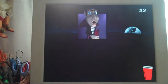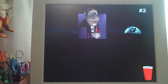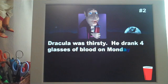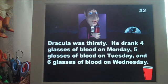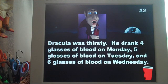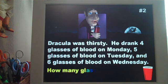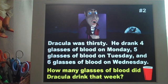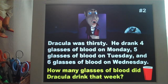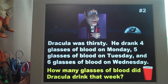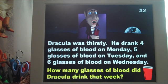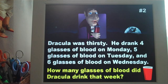Let's do the second problem — I would do two a day. Dracula was thirsty. He drank four glasses of blood on Monday, five glasses of blood on Tuesday, and six glasses of blood on Wednesday. How many glasses of blood did Dracula drink that week? I would leave this up and have my students use their worksheet to write the math equation and maybe even some symbols to help them understand the problem.